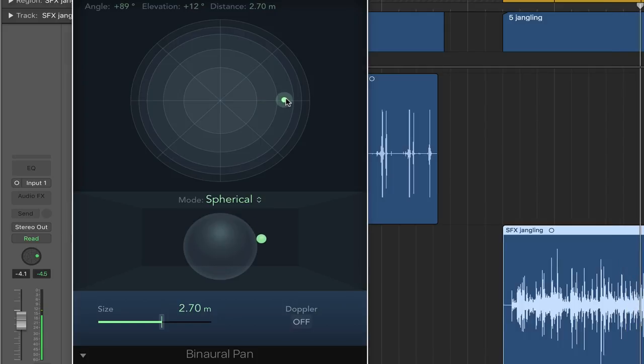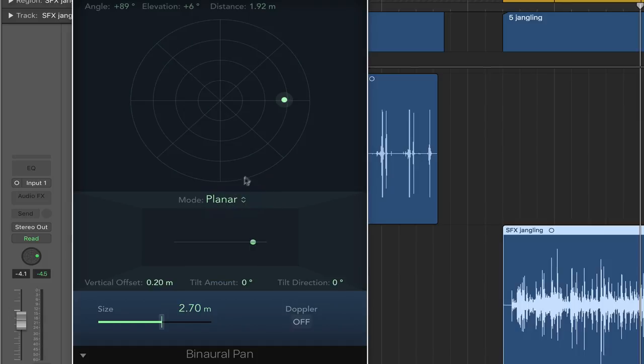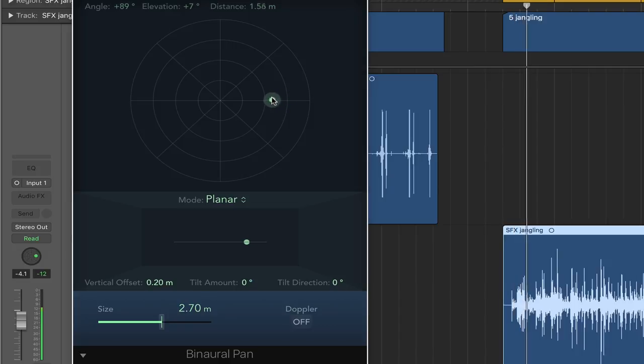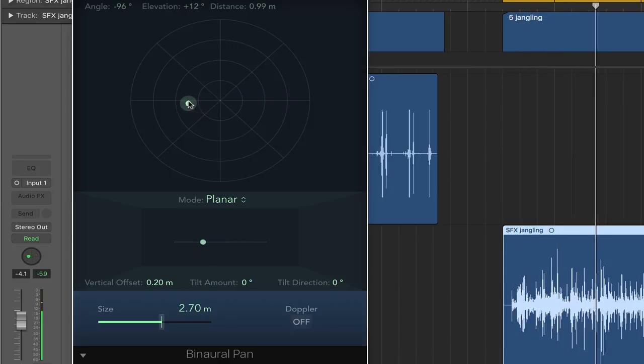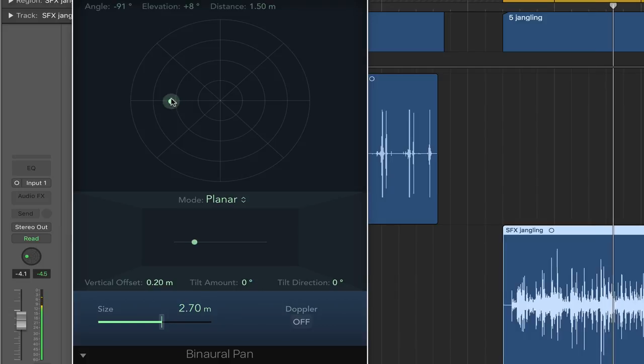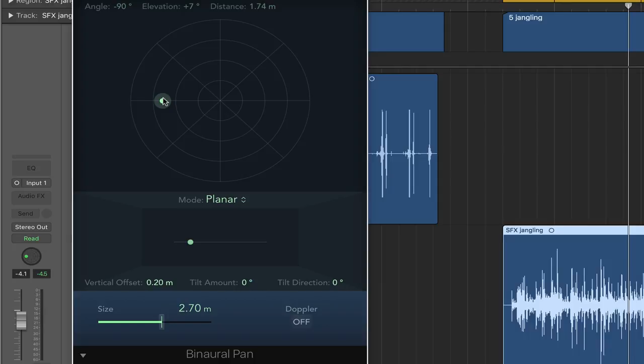And notice that in spherical, I don't really hear a change in volume as it goes past me, because it's up over my head, where in planar it in theory just went right through my head, if you will, or certainly right in front of me.